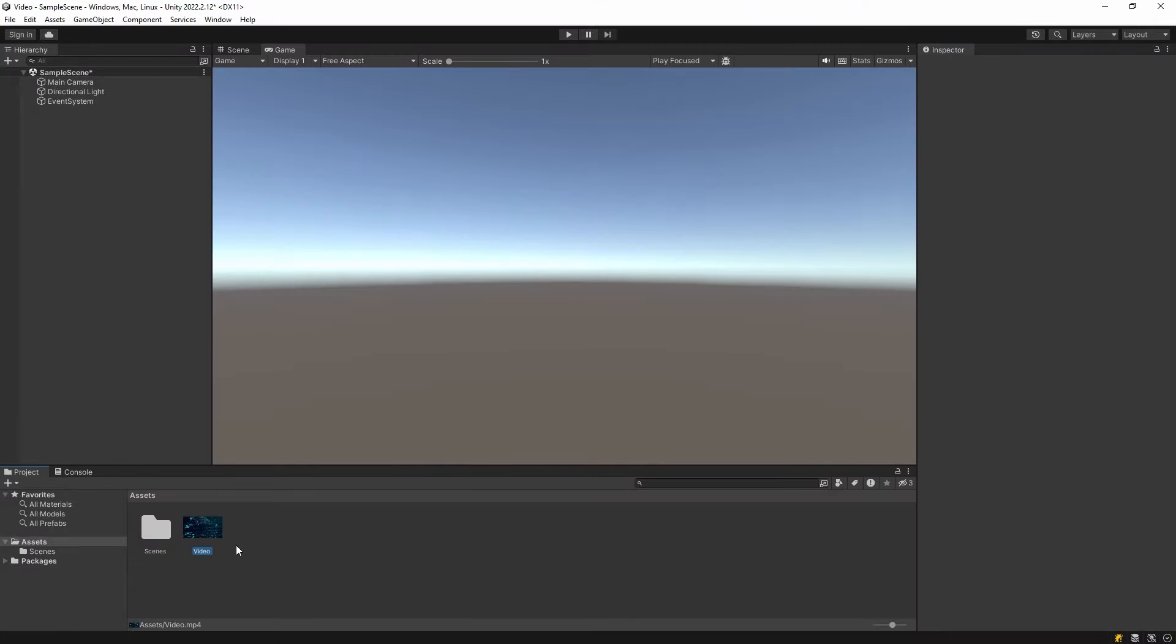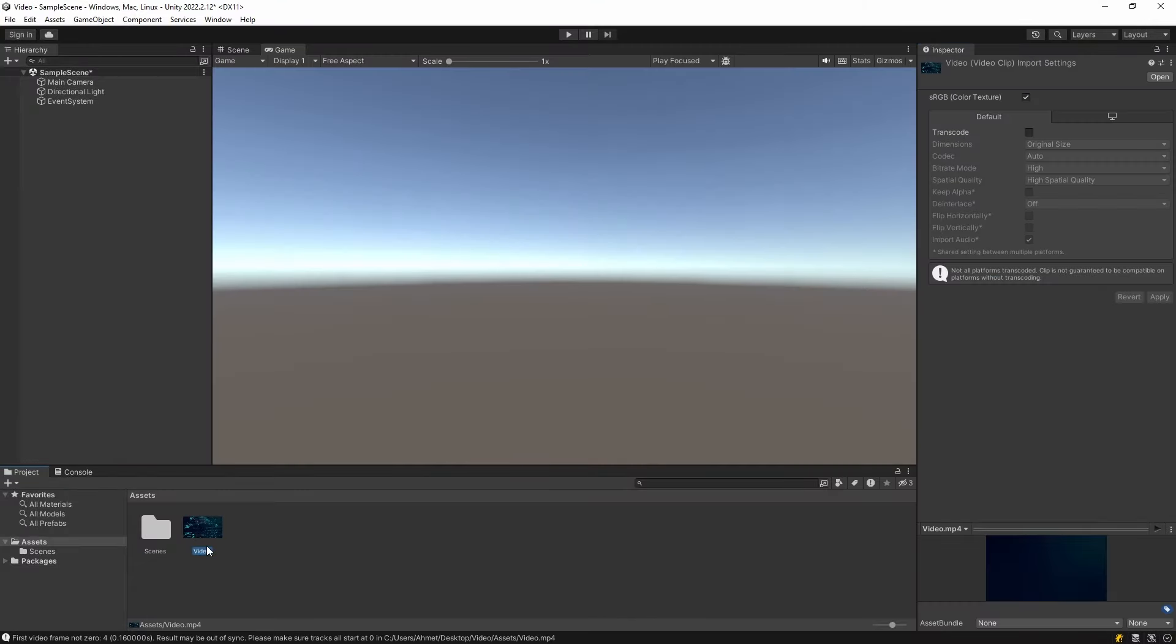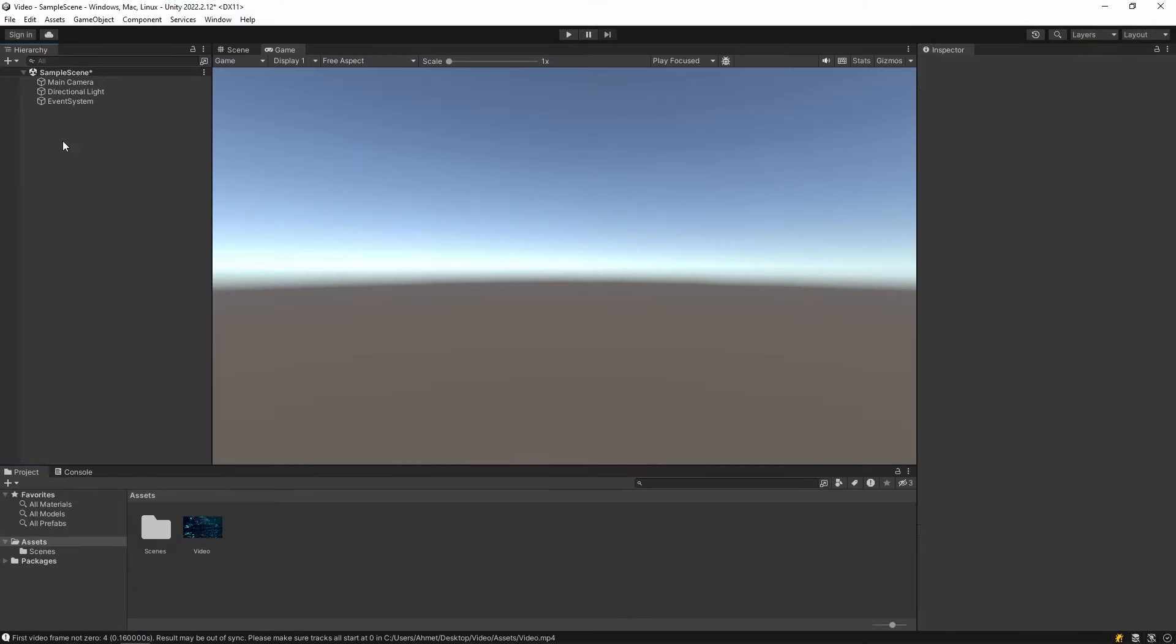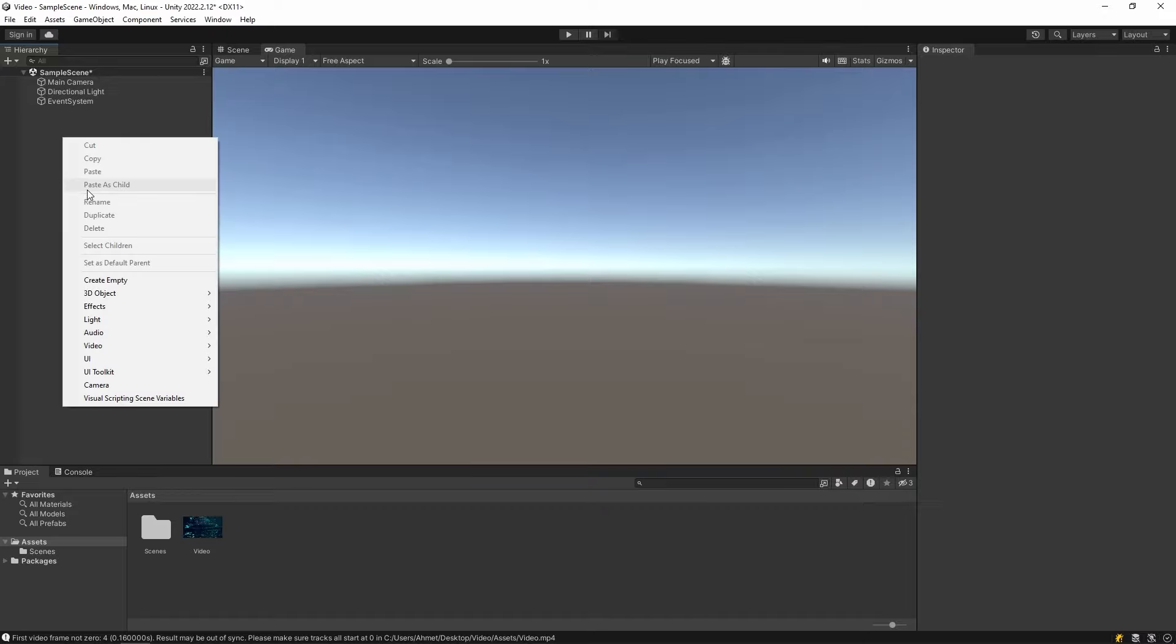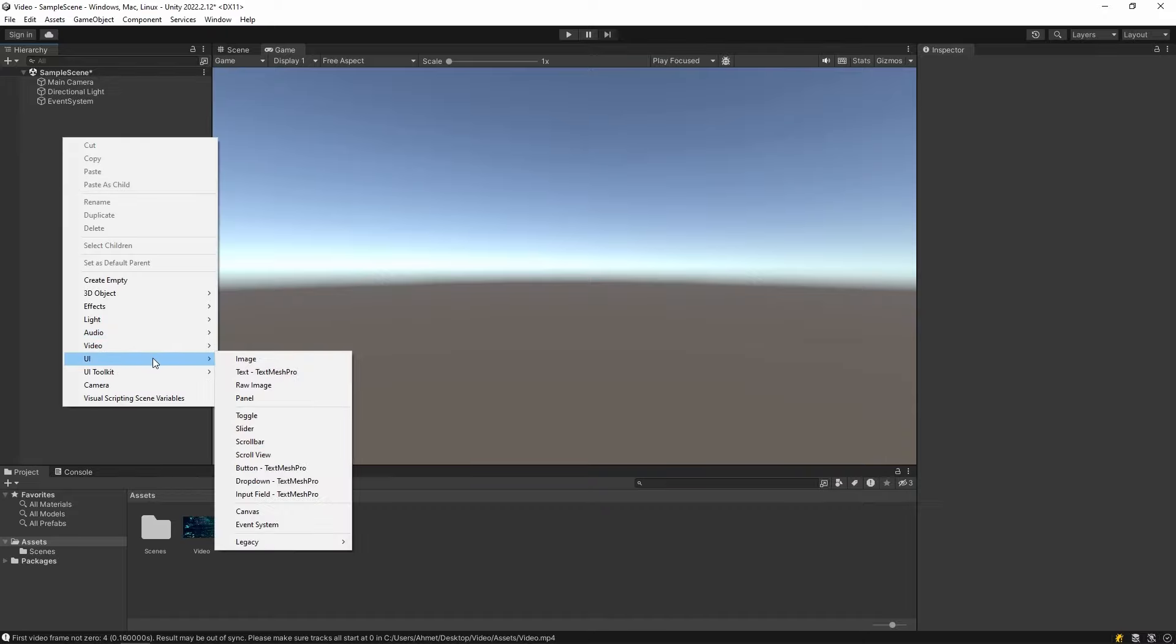First, I downloaded a video from the internet and added it to my project. Then we add raw image from the UI section.